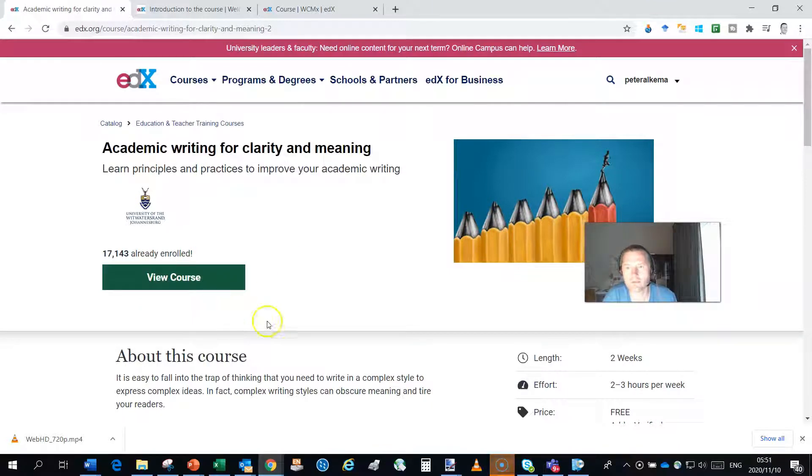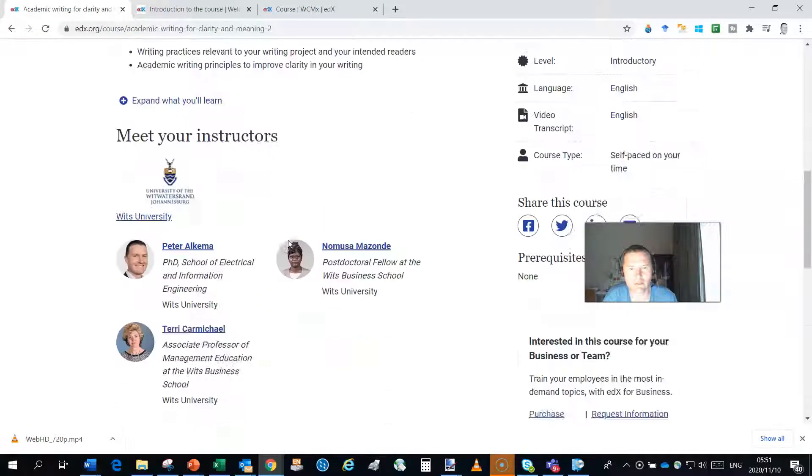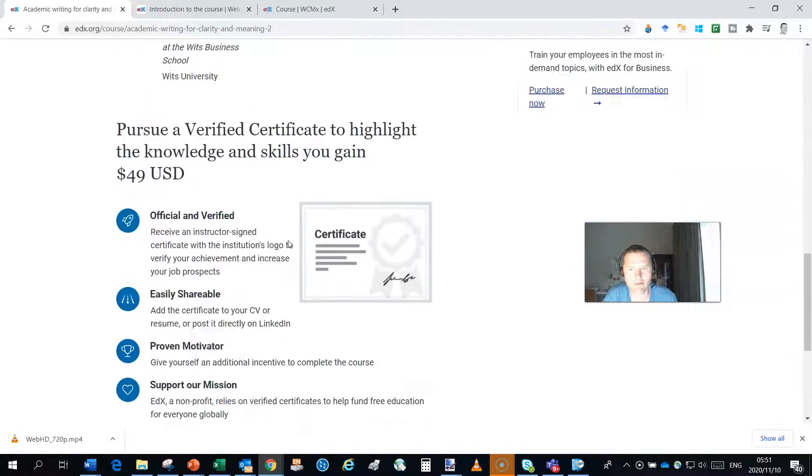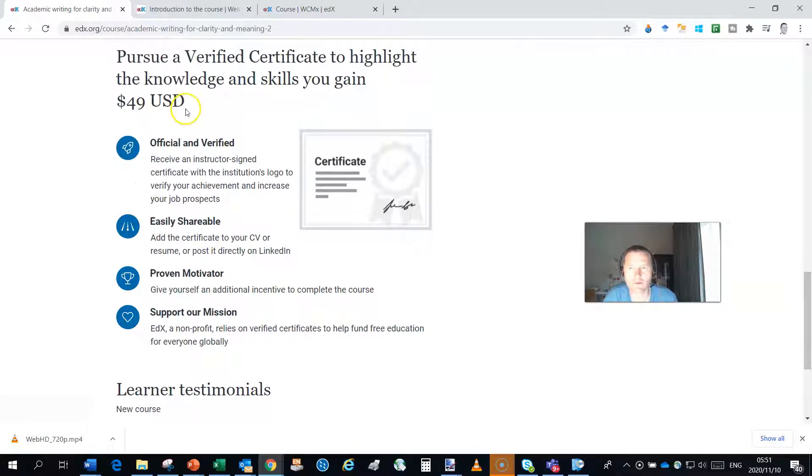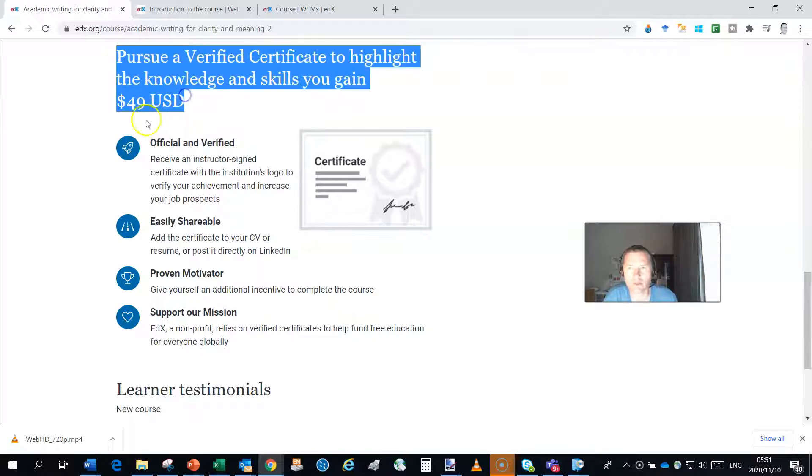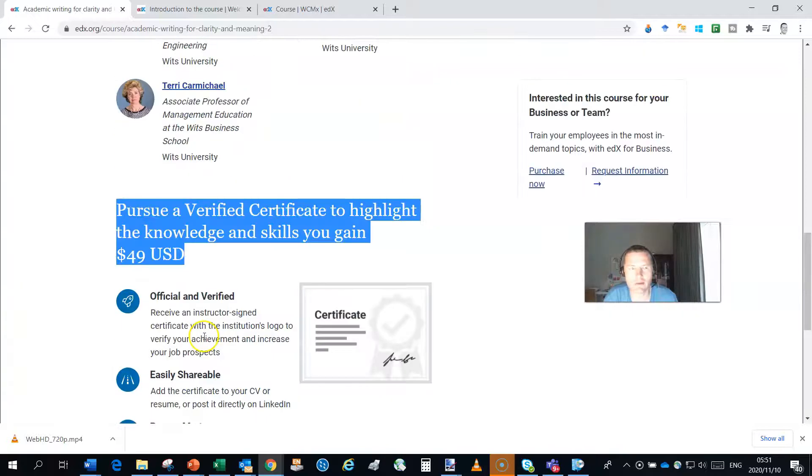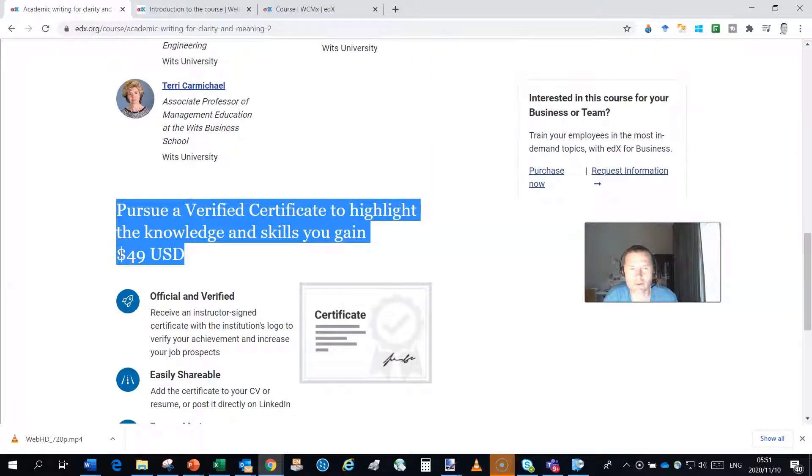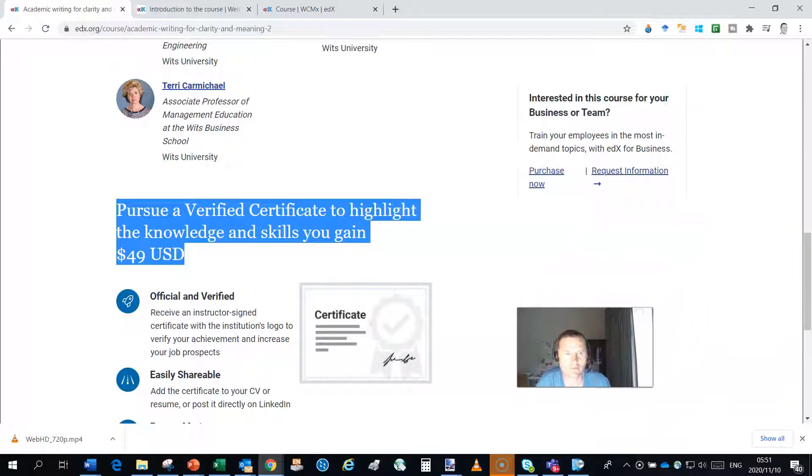So you can find the course on edX and I'll put a link to it in the description of this video. It is free, however, if you want the content to remain available and if you want a certificate then you will need to pay $49. If you pay that $49 you'll get the certificate and the material will be available to you for lifetime.